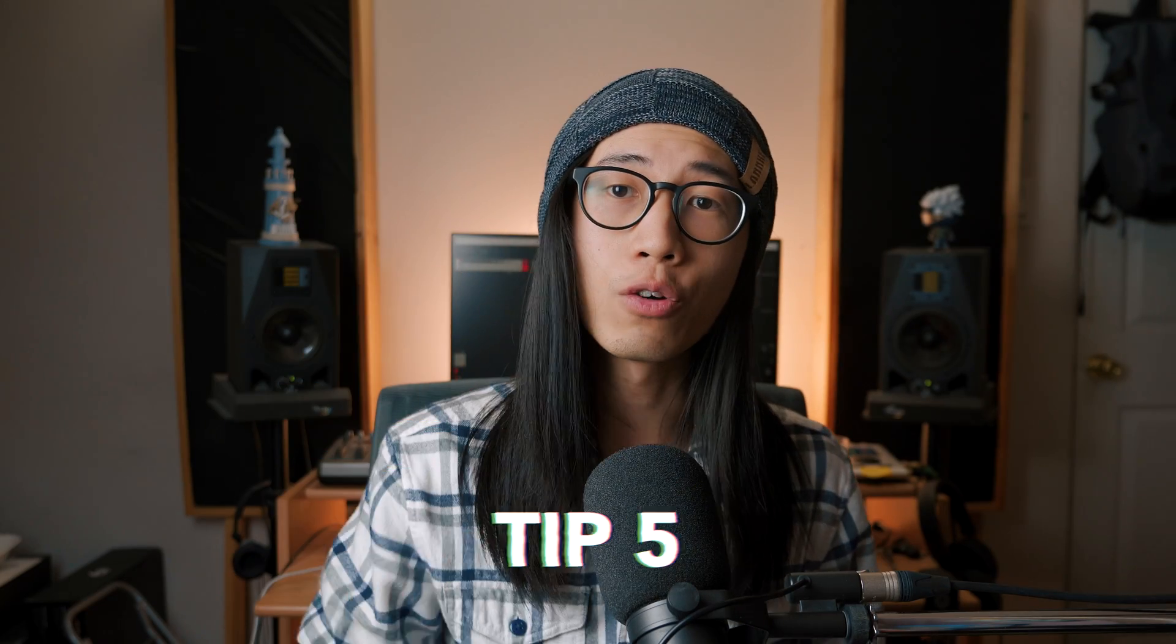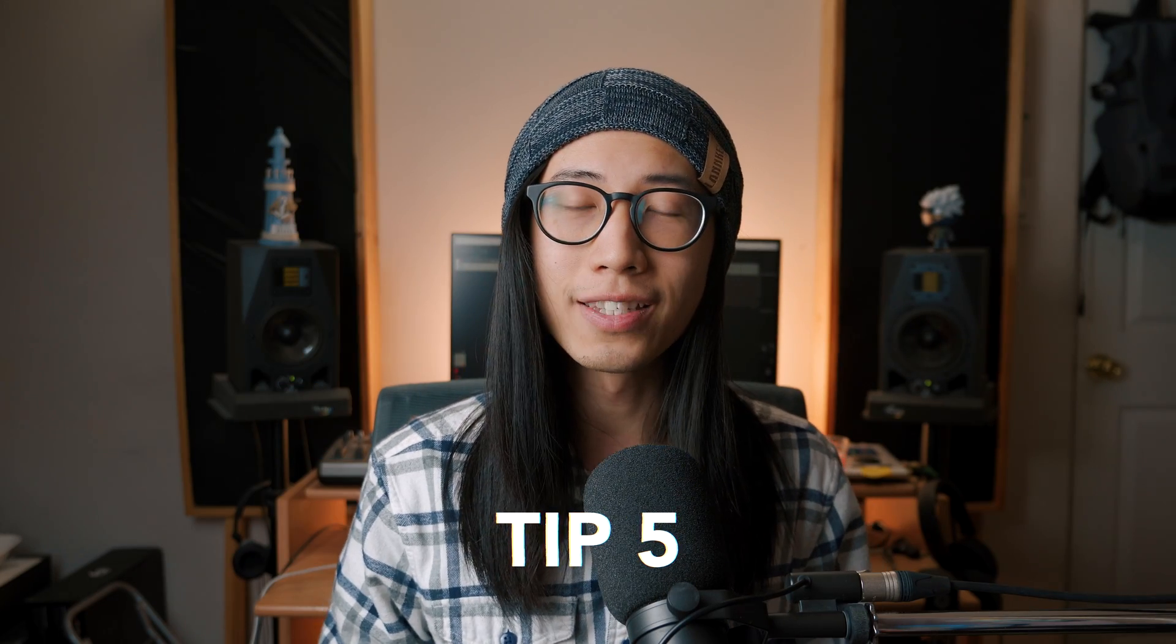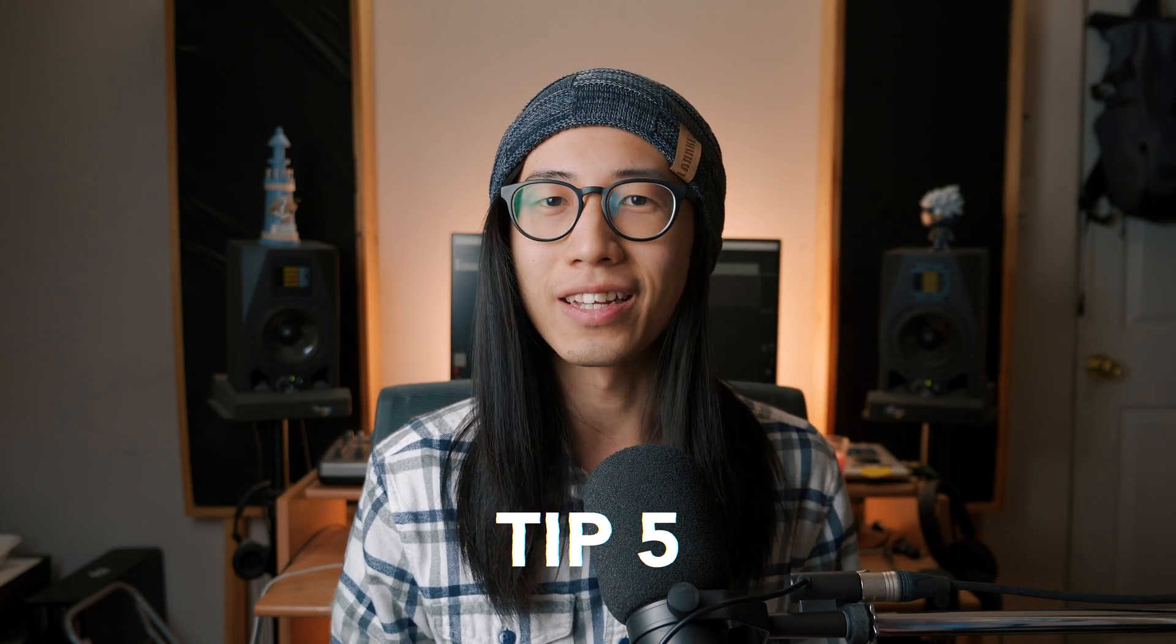The fifth tip I want to share with you is the very handy loudness utility that comes with SWS extensions. I do quite a lot of mastering, so it's quite important for me to check a master's loudness levels, especially when it comes to mastering albums. Even if you don't do any mastering, you might be curious what loudness level a song is mastered at. It's super easy to do this in Reaper.